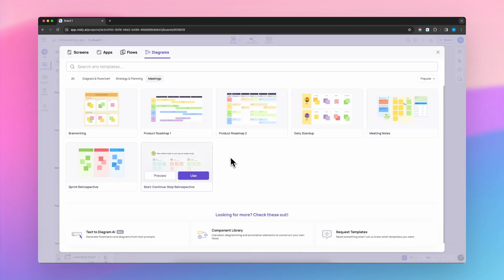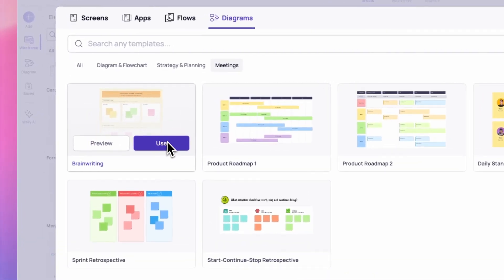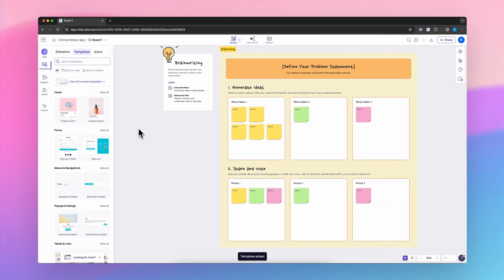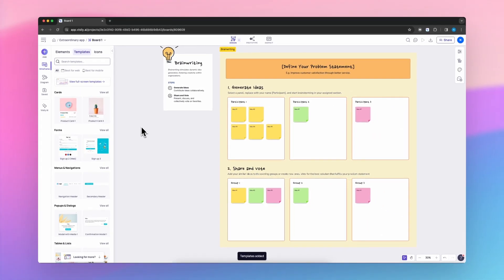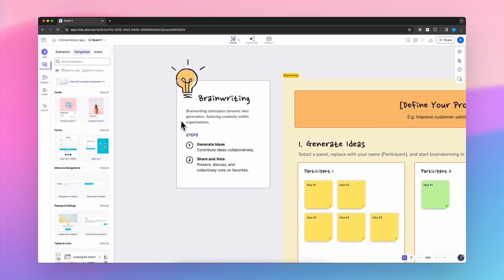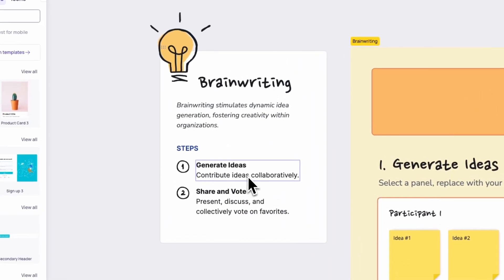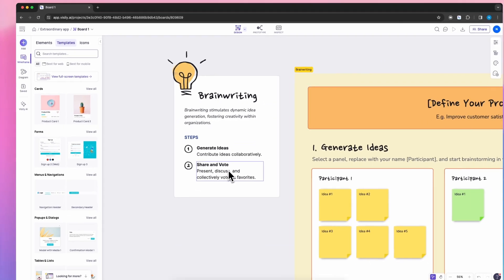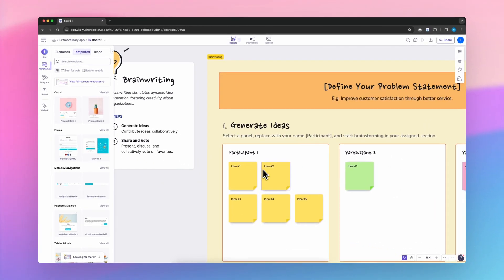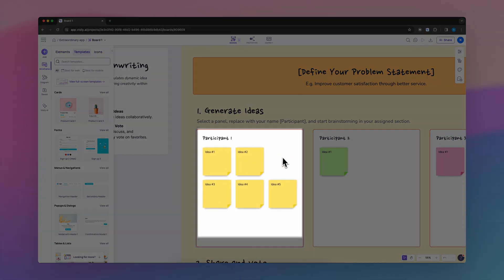A digital brainwriting template is an online tool designed to facilitate the brainwriting process, an ideation technique aimed at generating ideas in a group setting. Unlike traditional brainstorming, where ideas are shouted out loud, brainwriting is a quieter, more structured method.